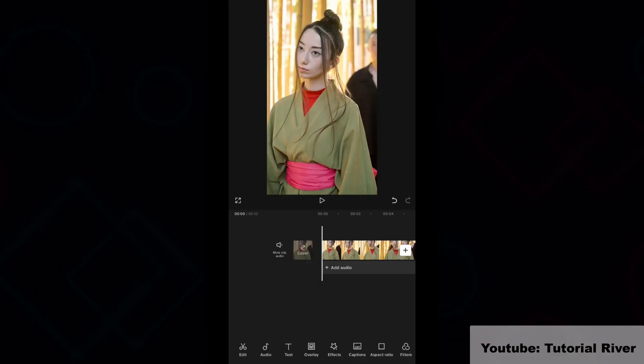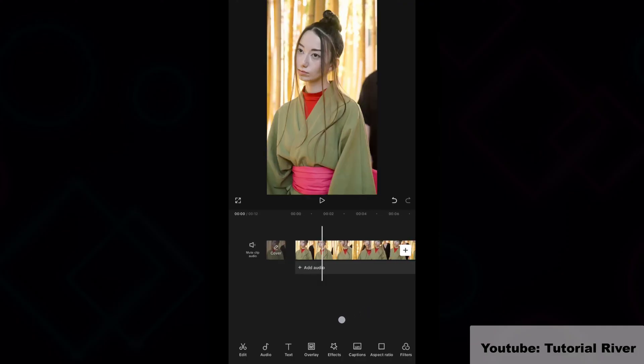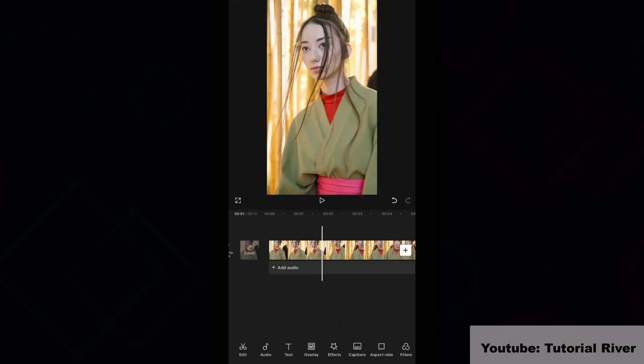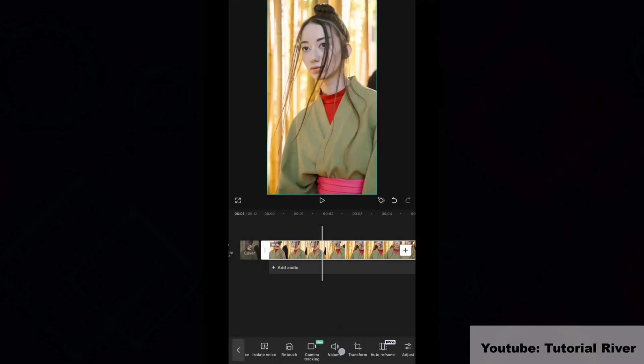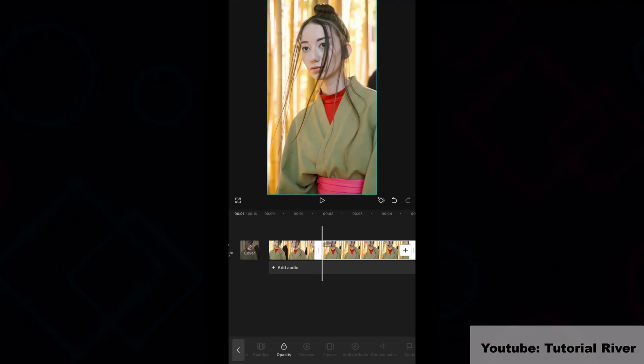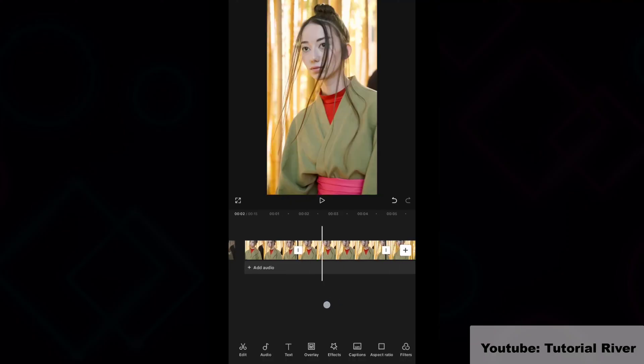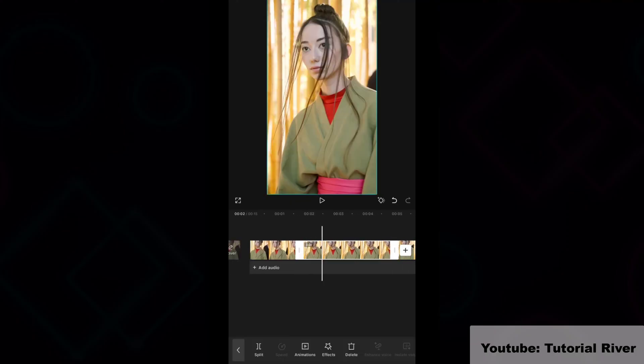Move the timeline forward. Now select the video clip then go to the toolbar. Find freeze and tap on it. Then split the frozen image clip.